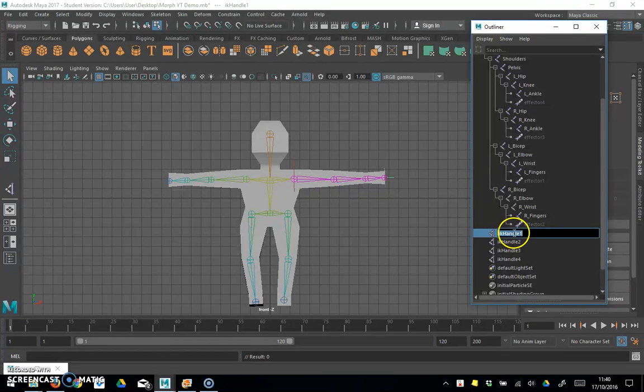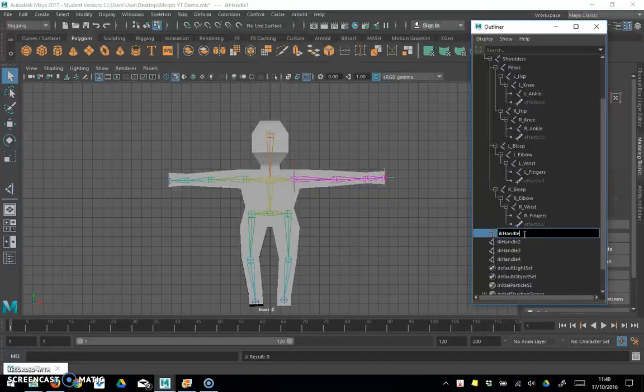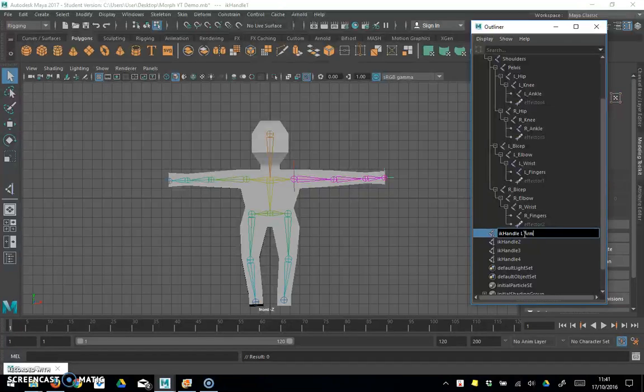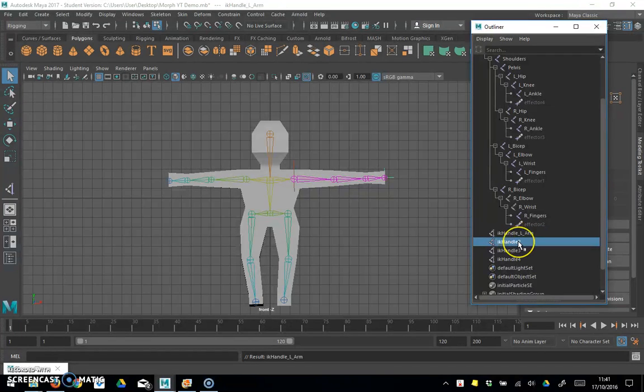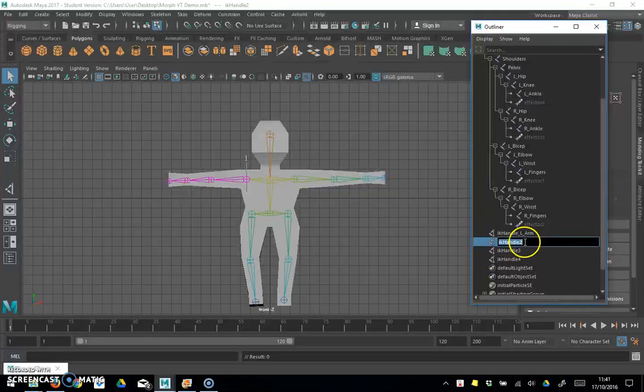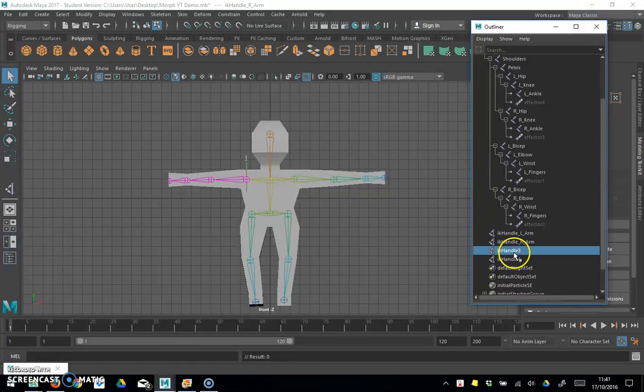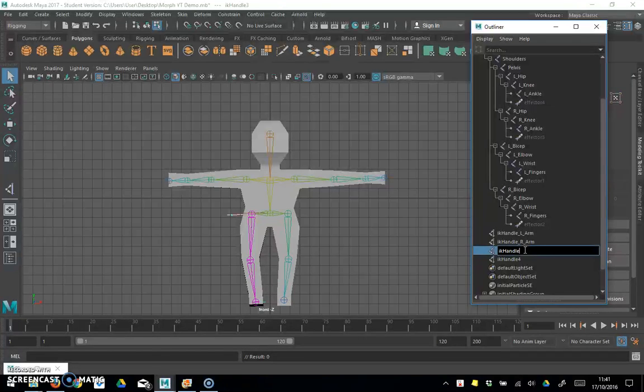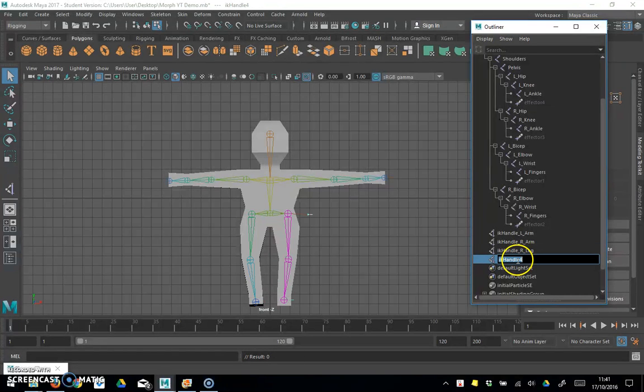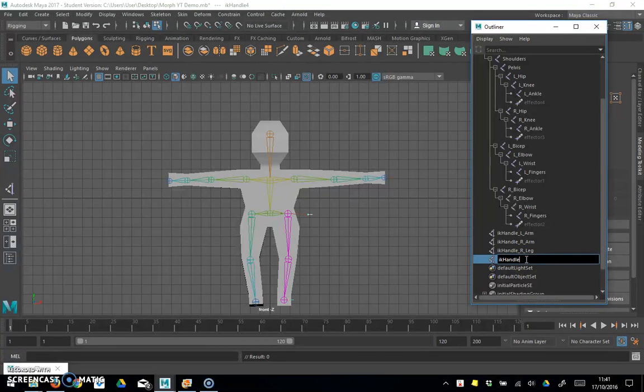So let's just make that IK handle left arm, double click, right arm, right leg, and left leg.